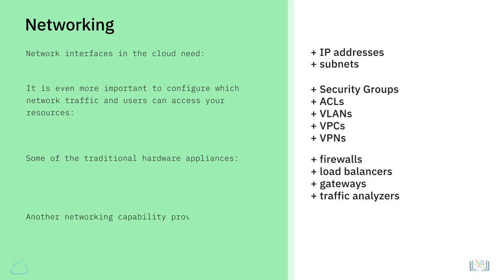Another networking capability provided by the cloud providers is content delivery networks, or CDNs, that distribute content to multiple points throughout the world so users accessing the content can access it more quickly by getting it from a point nearest to them. We will learn more about some of these cloud networking options and terminology in subsequent videos.